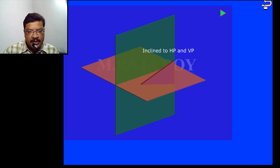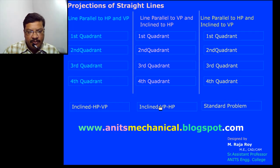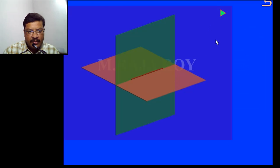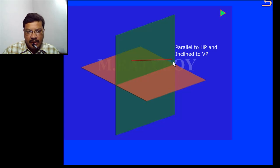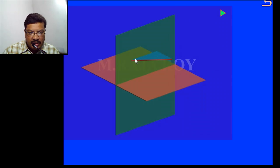Now see the second observation: when the line is inclined to VP first, I will take the simple position some distance above the HP and it is in the VP. The front view will be obtained some distance above the XY line and the top view will be on the XY line. Now I will rotate it such that one end remains in the vertical plane and the other end is in front of the vertical plane — this is the case parallel to HP and inclined to VP. In this case I will get the reduced length in the front view and the true length in the top view. Now observe this end's distance from the vertical plane.